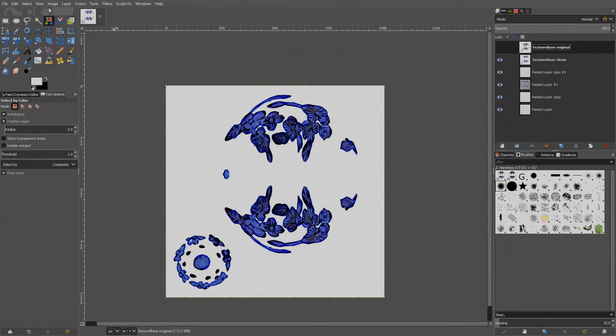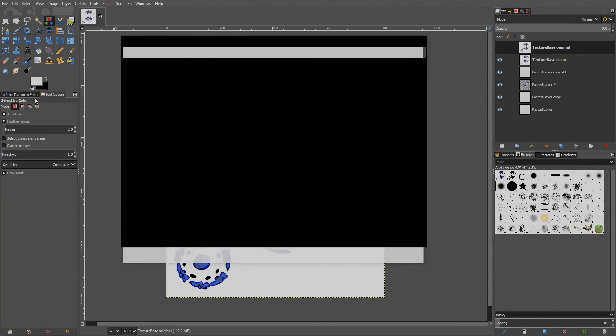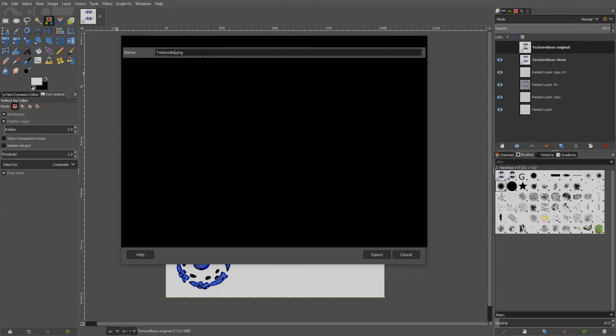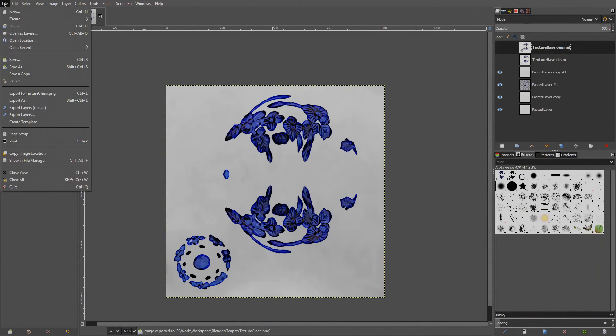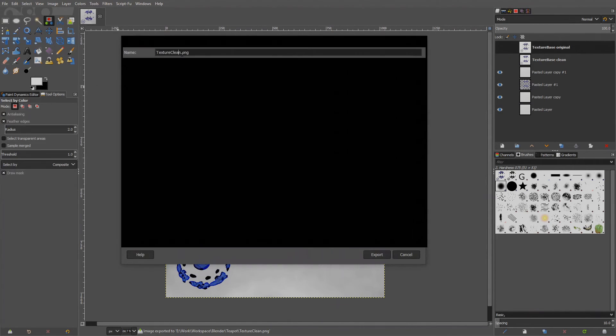Now let's export those. First the clean texture. File, Export as. I'll name it texture clean. Export. And the dirty one. File, Export as. Texture dirty. Export.